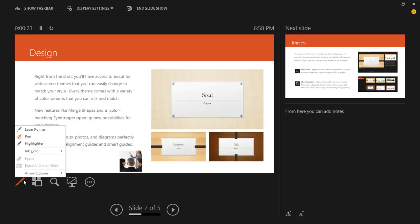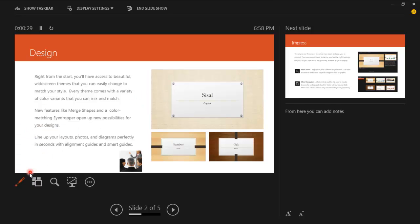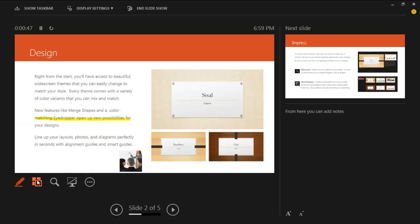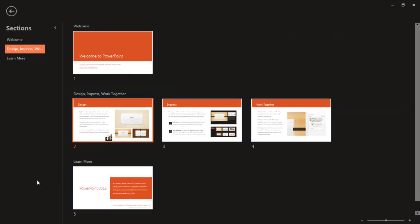At the bottom left corner you will find the Tools button. You can use the laser pointer or highlighter from there. Right next to the Tools button, the See All Slides button is placed. Once you click it, all the slides will become visible to you and instead of skipping slides, you can directly open the specific slide from here.